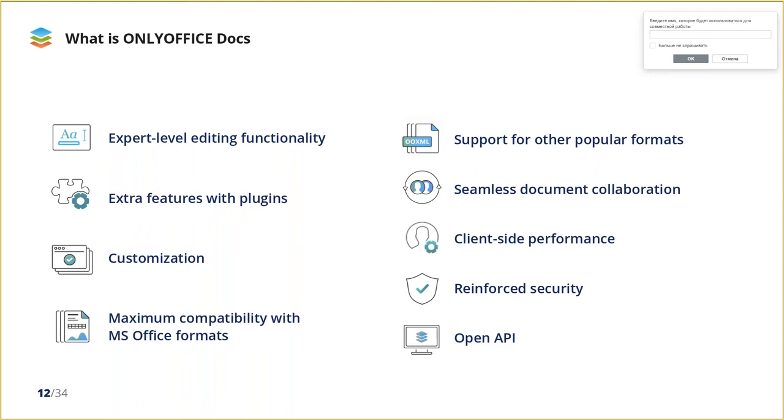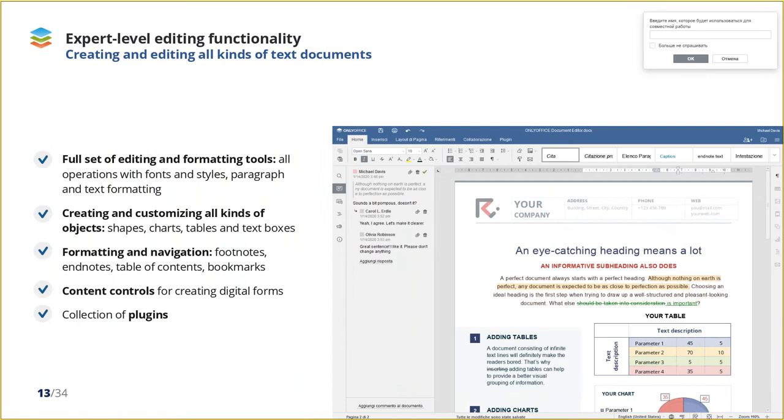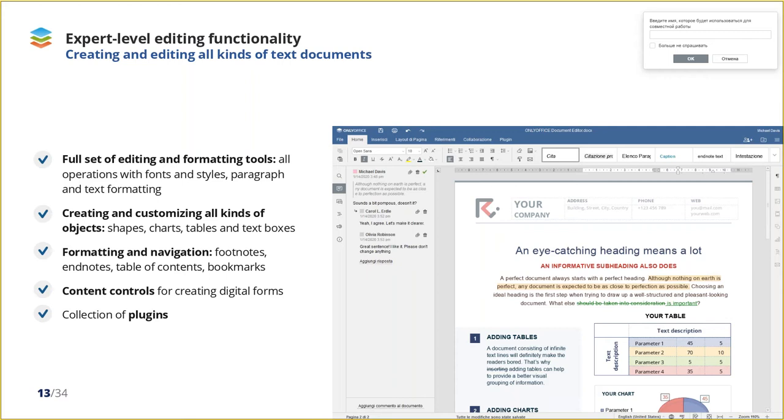OnlyOffice provides users with comprehensive toolset organized in a tabbed toolbar. Here you can find all types of editing and formatting tools, fully work with complex objects, and make use of such features as table of contents, bookmarks, content controls, and many others. You will also find many features for academic formatting and navigation, including footnotes and endnotes, table of contents, bookmarks, cross-references.